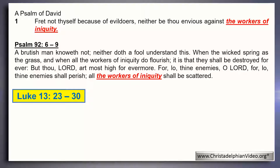In Luke 13, the Lord Jesus is asked in verse 23: 'Lord, are there few that be saved?' This is his reply: 'Strive to enter in at the strait gate, for many I say unto you will seek to enter in and shall not be able. When once the master of the house is risen up and hath shut to the door, you begin to knock saying Lord, Lord, open unto us — and he shall say I know you not. Depart from me, all ye workers of iniquity.'